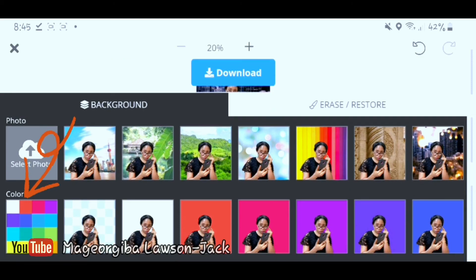If you want to be in the middle of stars, there are options for that too. In the color section down here, you can change the background to different colors. This is a great way to easily make thumbnails for YouTube channels, or if you're into photo editing, it's a good way to take out the original background and put in whatever background suits you.